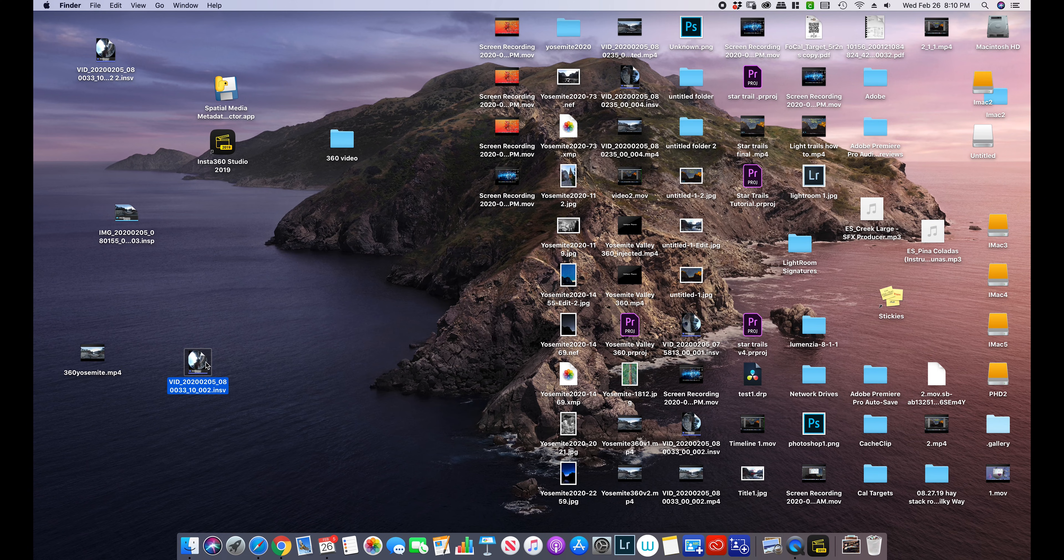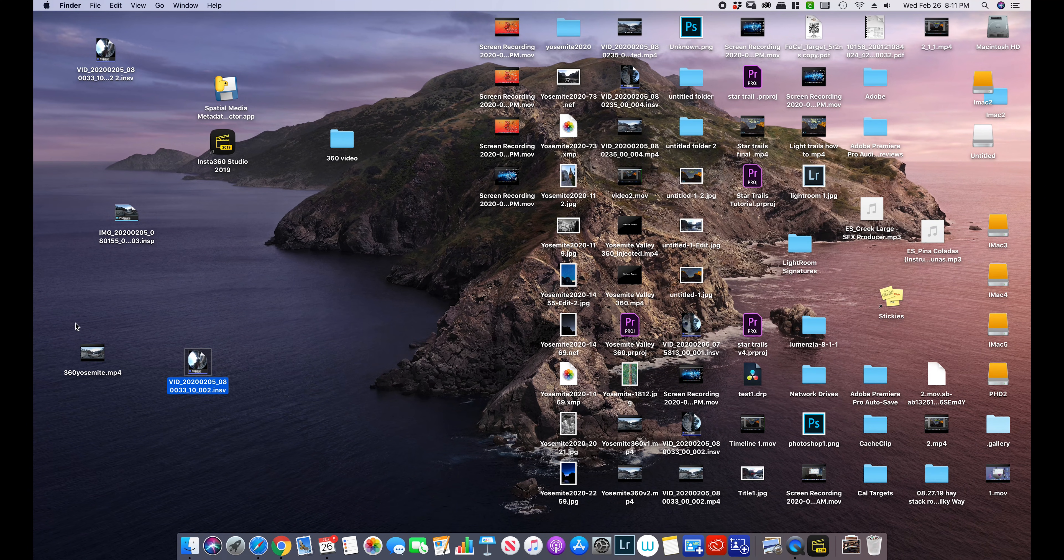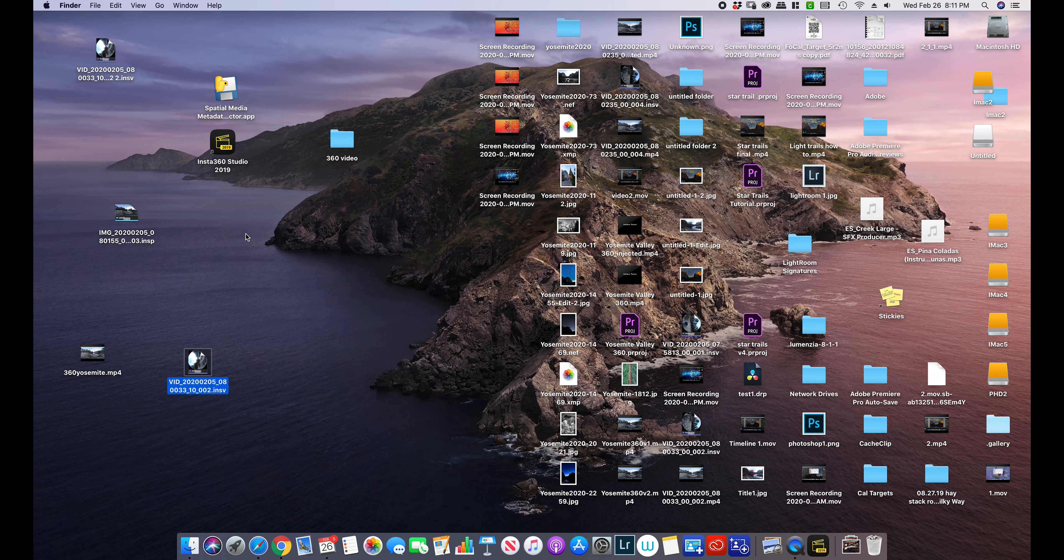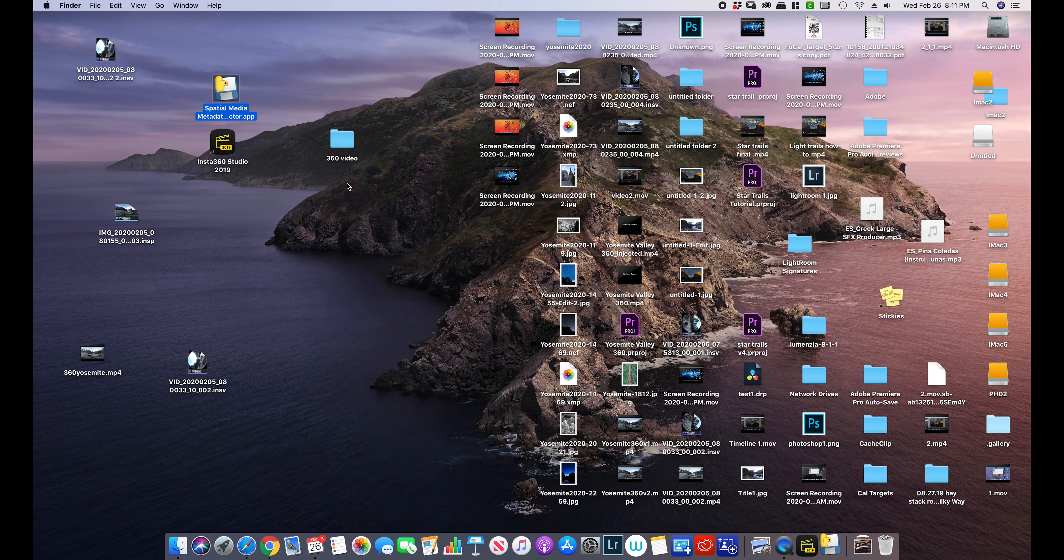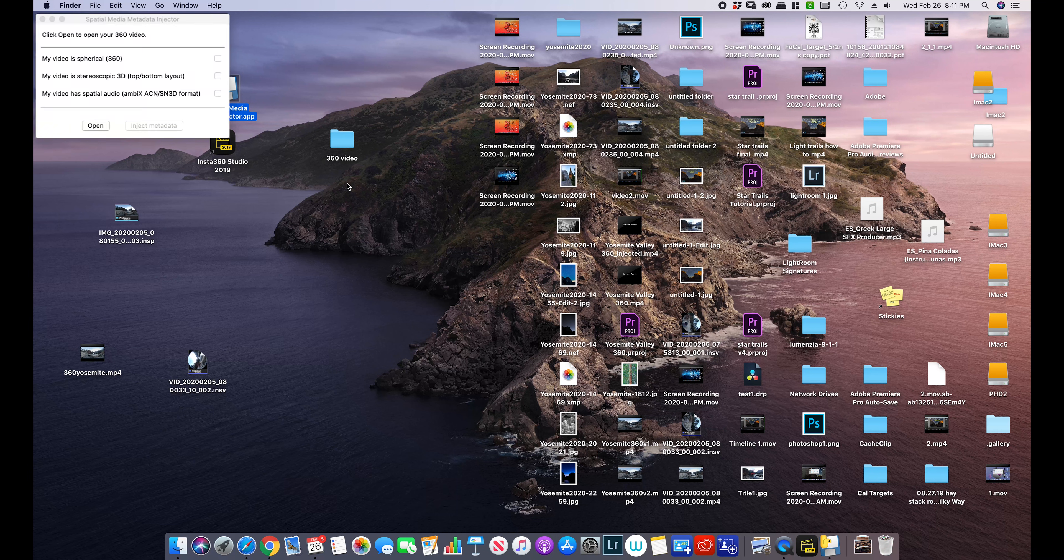So here's my video right here. I called it 360 Yosemite and we need to inject it using the metadata app. Again, this is a free program. It was recommended by YouTube.